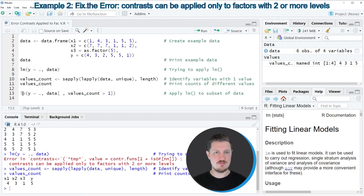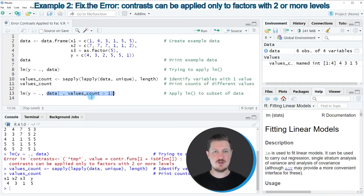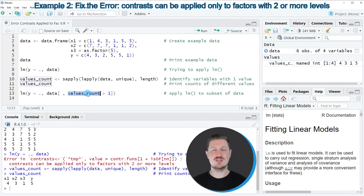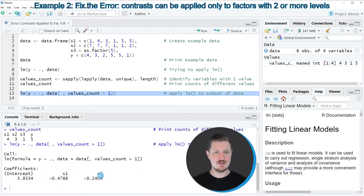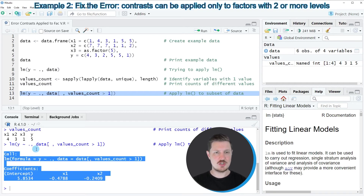Once again I'm using the lm function and specifying our target variable. However, I'm specifying that I want to use only a subset of our data frame — specifically, only those columns with at least two different values. After running line 13, a proper linear regression output is returned and we don't see any error messages anymore.